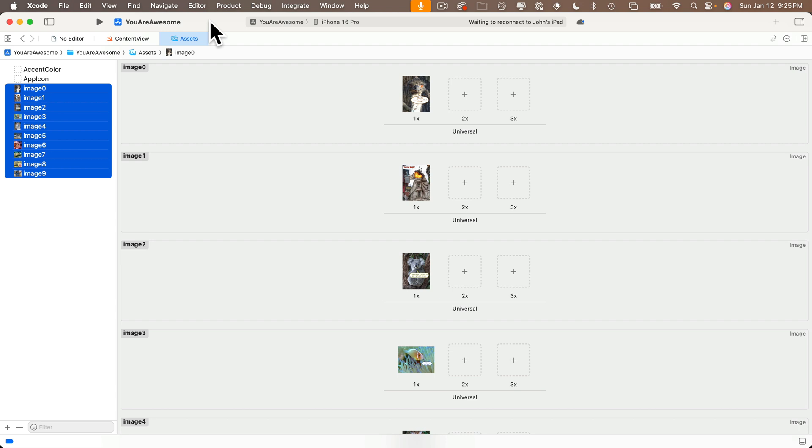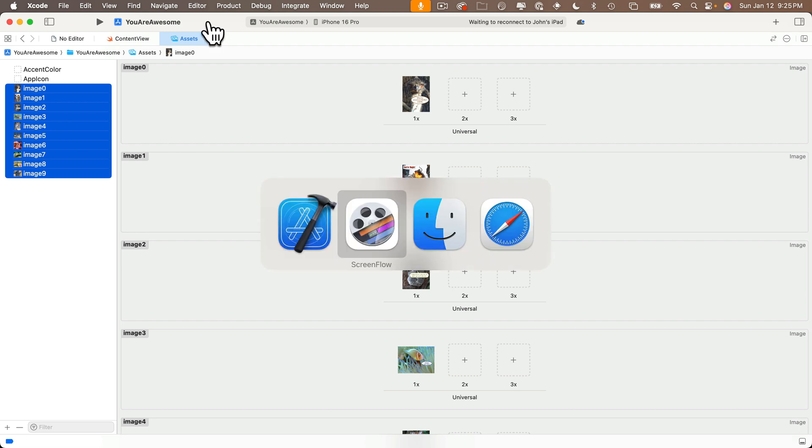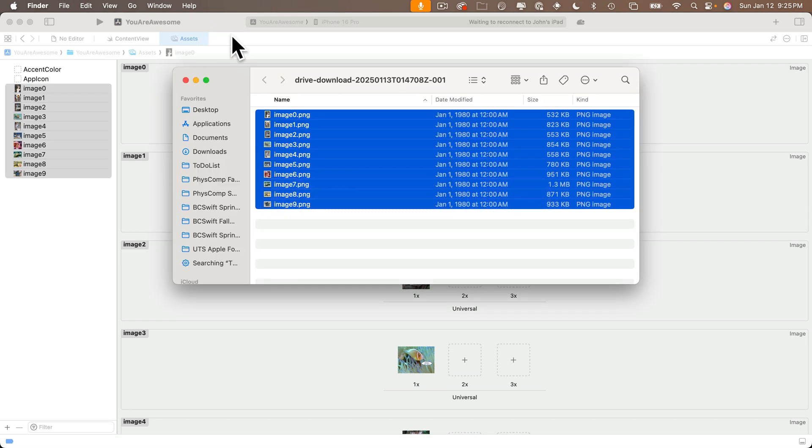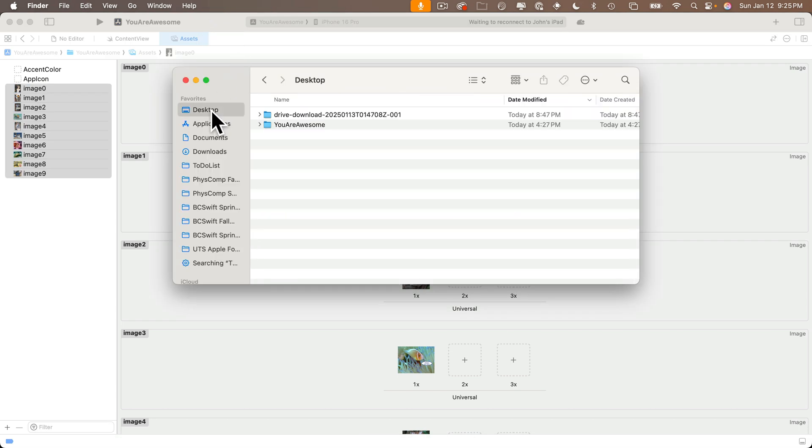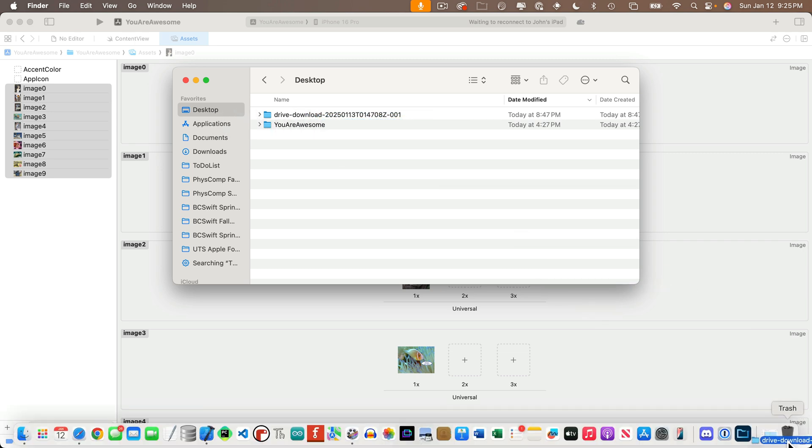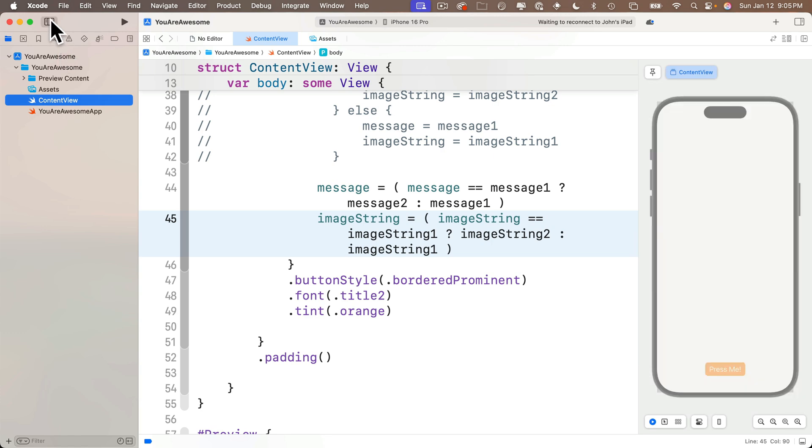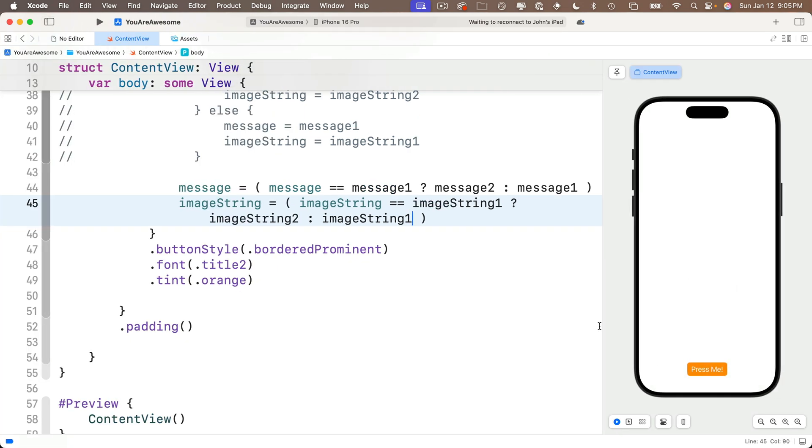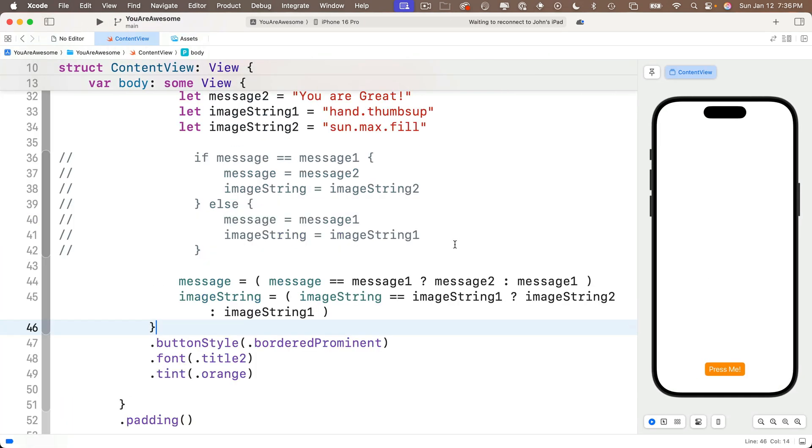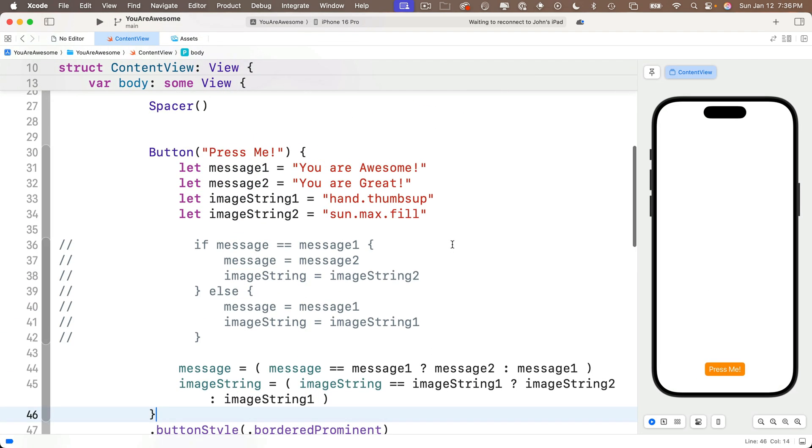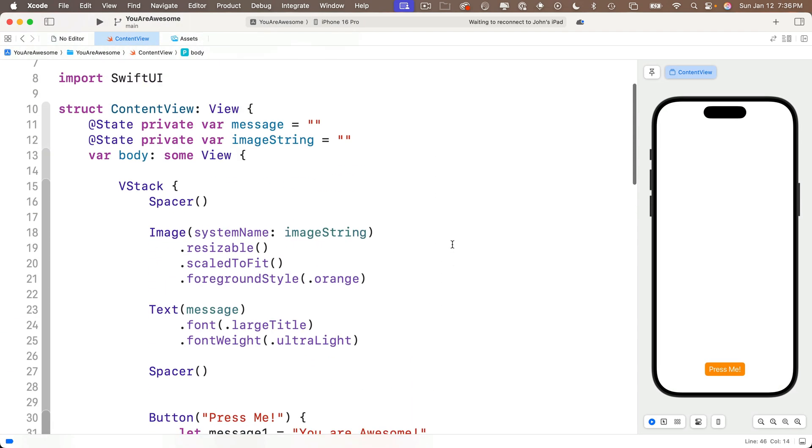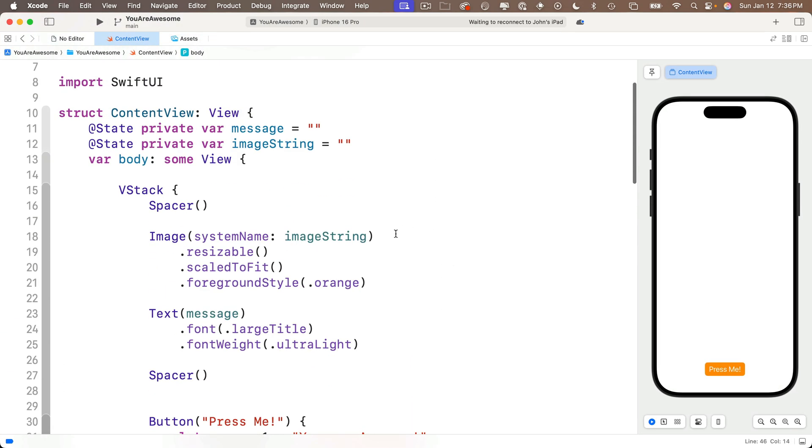Now that I've copied the images into my app, I can return to the Finder and throw the folder with the downloaded images into the trash. Let's head back to Xcode and open up the content view and get our images to display in our app. We'll add our image as the first item in our VStack, just before the spacer. We set it up almost the same way we set up system images in the earlier lesson.